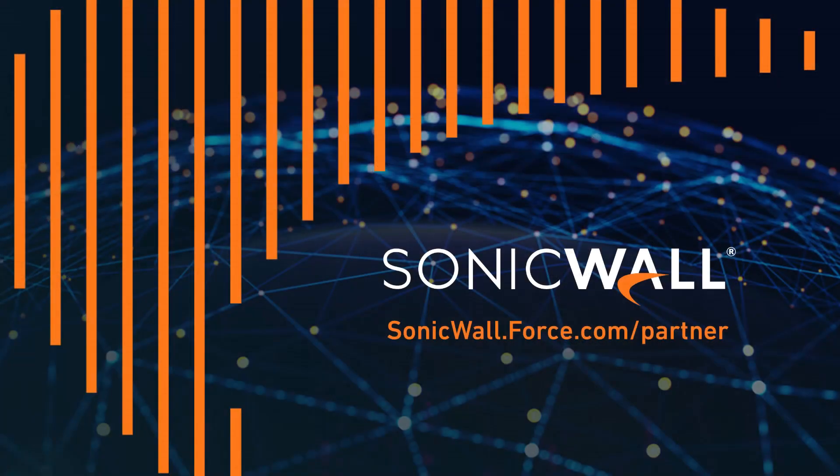For more information about SonicWall firewalls and capture client, visit sonicwall.com. And be sure to subscribe to the SonicWall YouTube channel to stay up to date on new video tutorials.